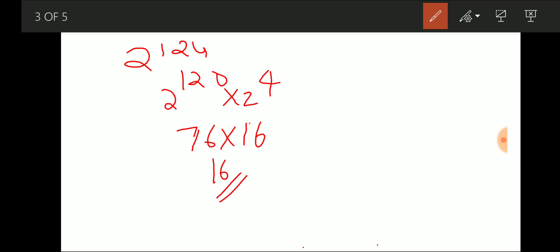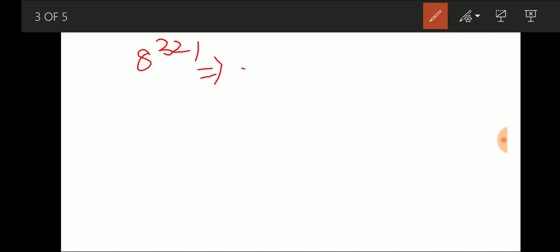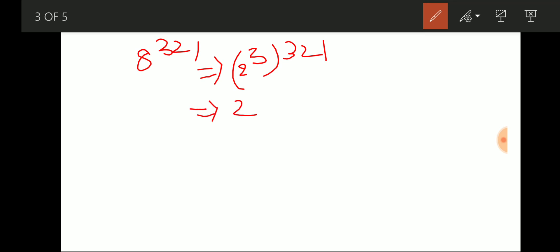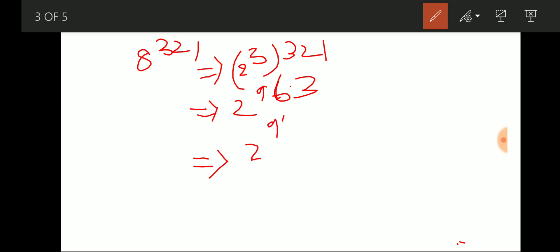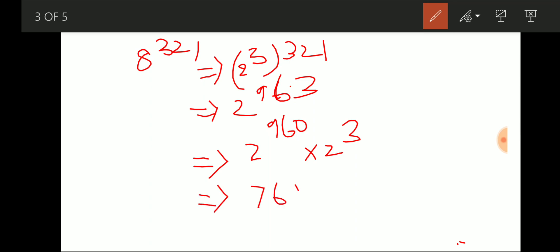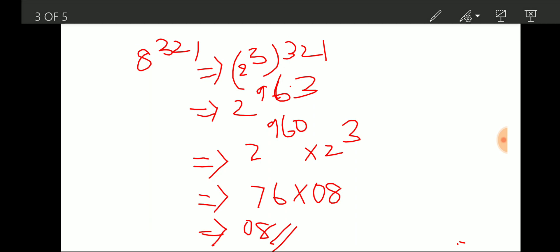Next question with a different base: last two digits of 8^321. We write 8^321 = (2^3)^321 = 2^963. We then write 2^963 = 2^960 × 2^3. Since 2^960 = (2^20)^48, it ends in 76. And 2^3 = 8. So 76 × 8 gives last two digits of 08. The answer is 08.